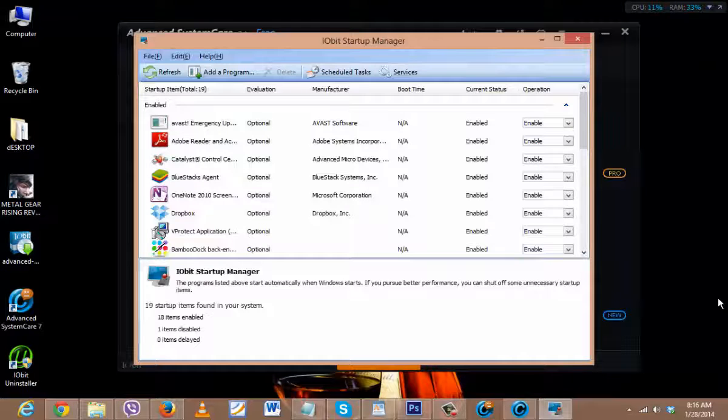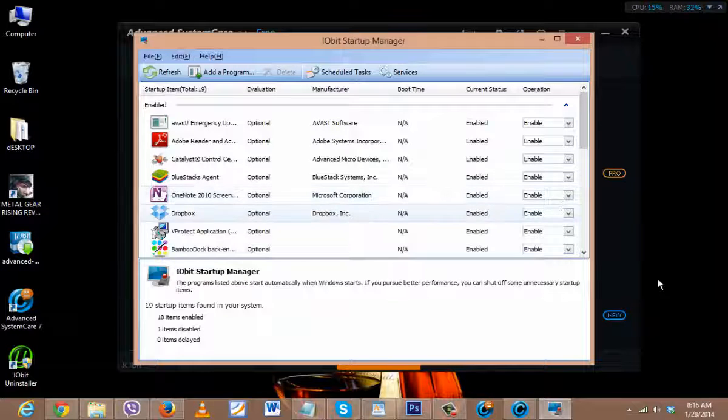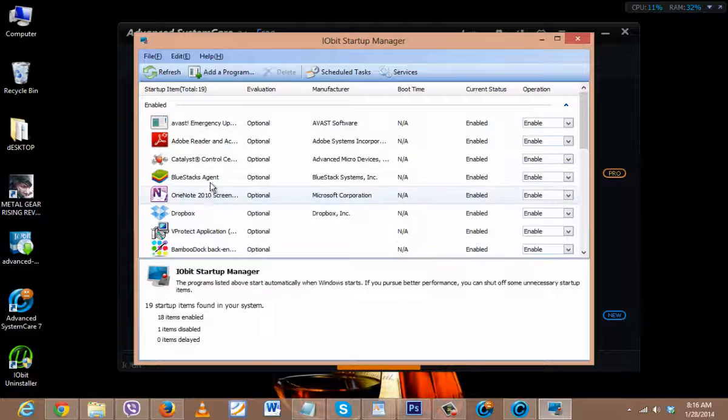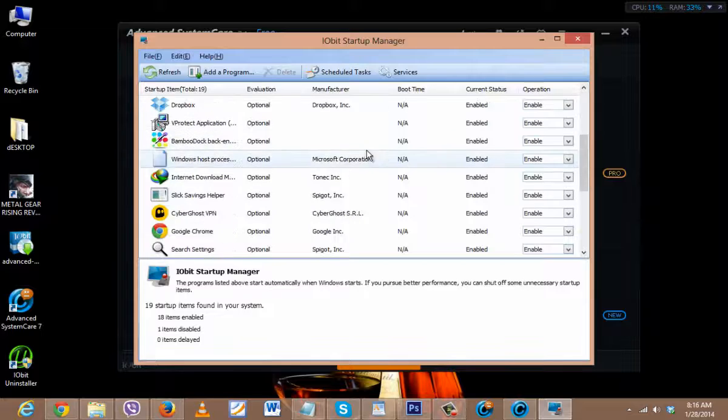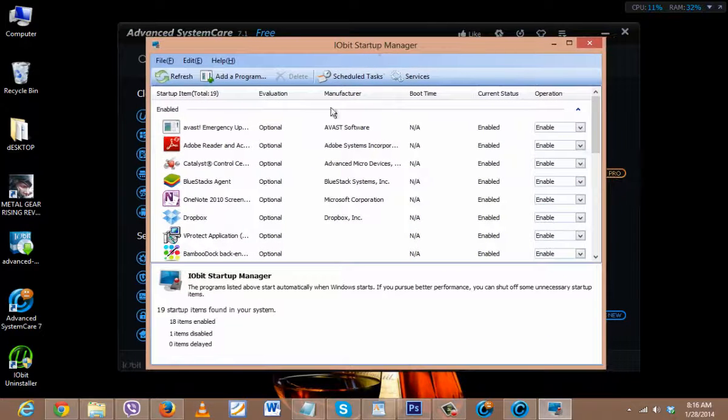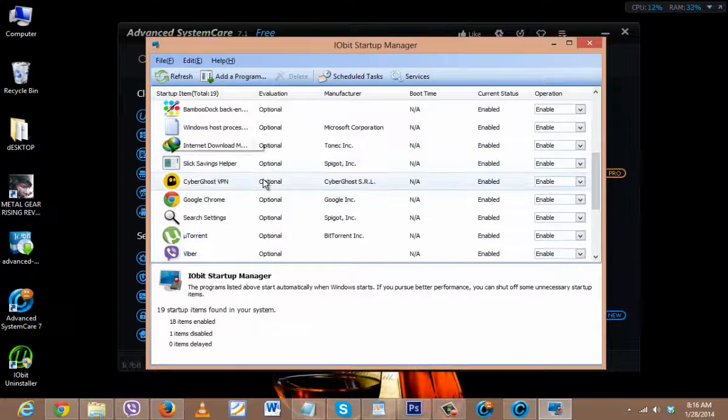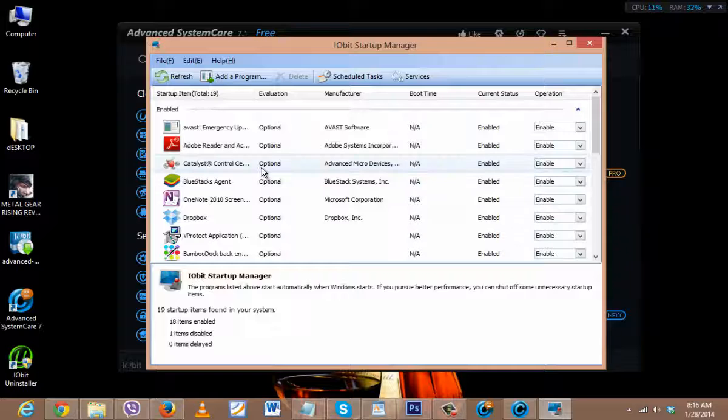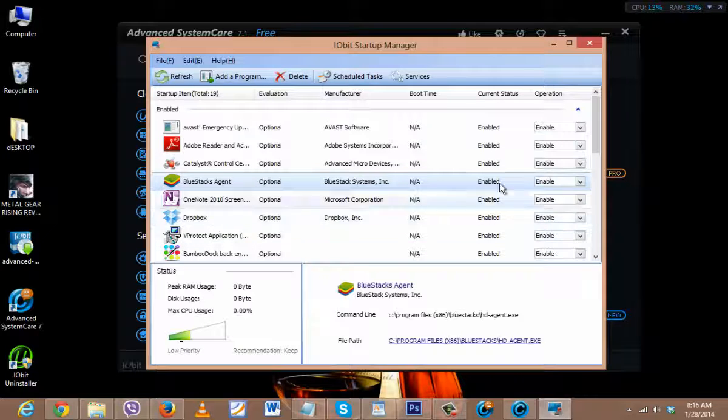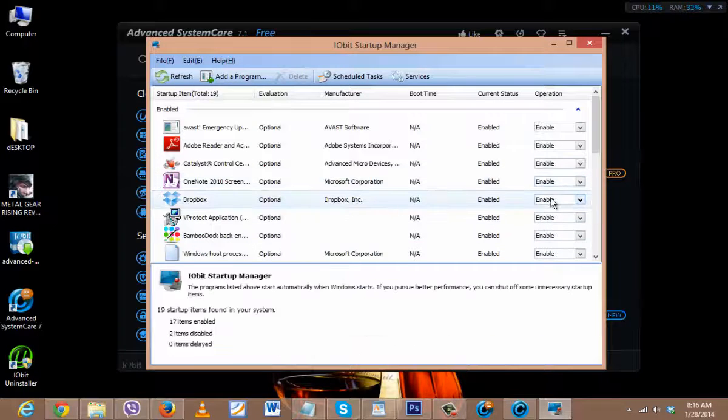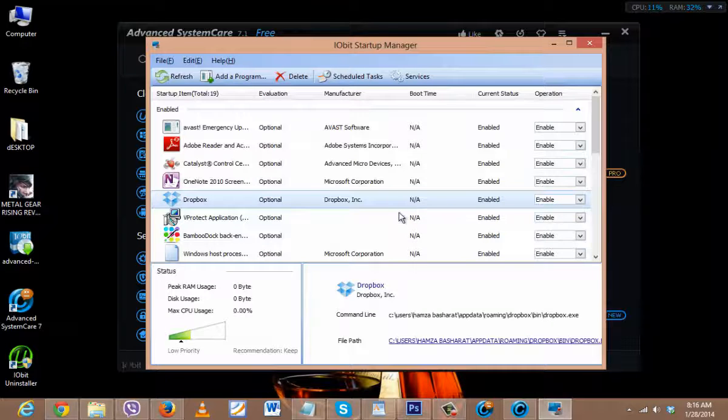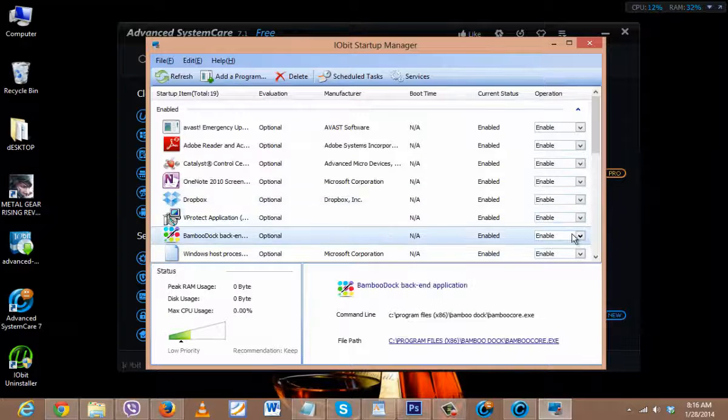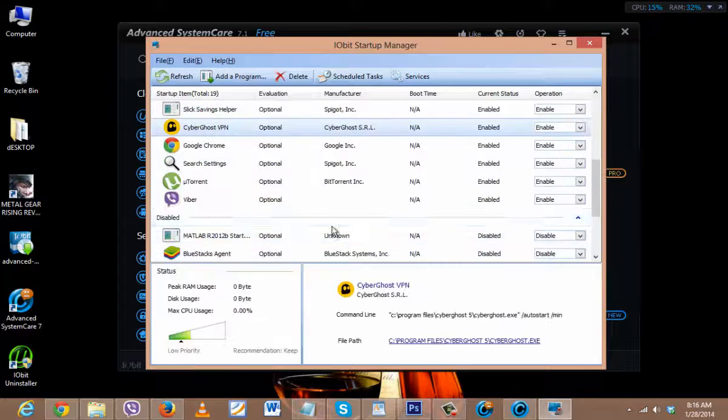So when you click on—as I clicked on—Startup Manager, you will see the things that run on startup. Like, I don't need it, I will disable it. I will disable it. I don't need it, I will disable it. There's a lot of things that you don't need, but that really consume your RAM and processor speed, and as a result, slow down your computer.